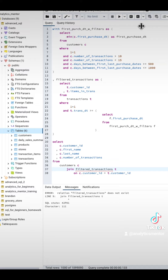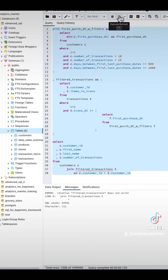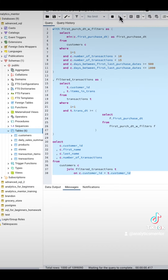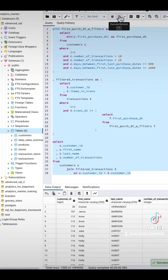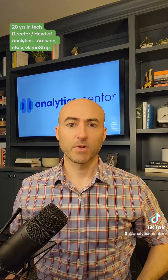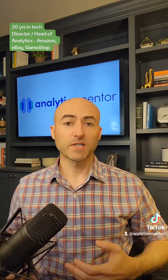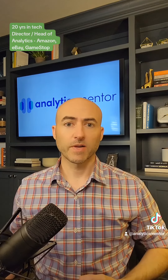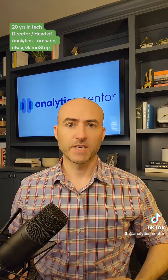So if we want to get those results from both of those CTEs again and use them in our final select statement, we have to select all of the code again and rerun the entire thing. If you want to become an expert data analyst or simply just need to pass your entry-level interview, you want to know about CTEs.